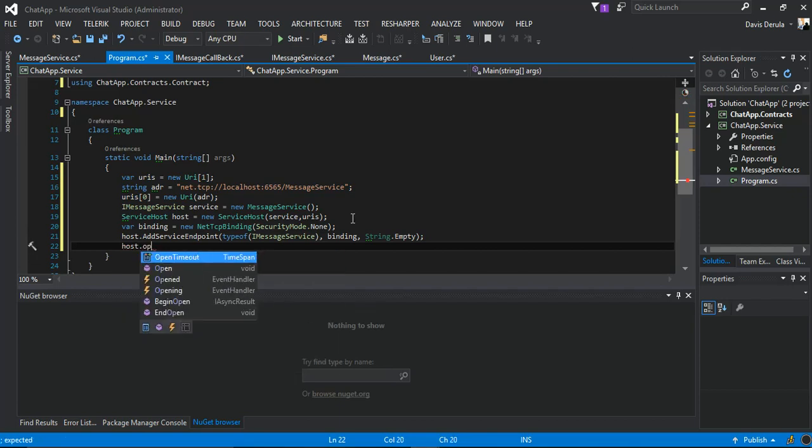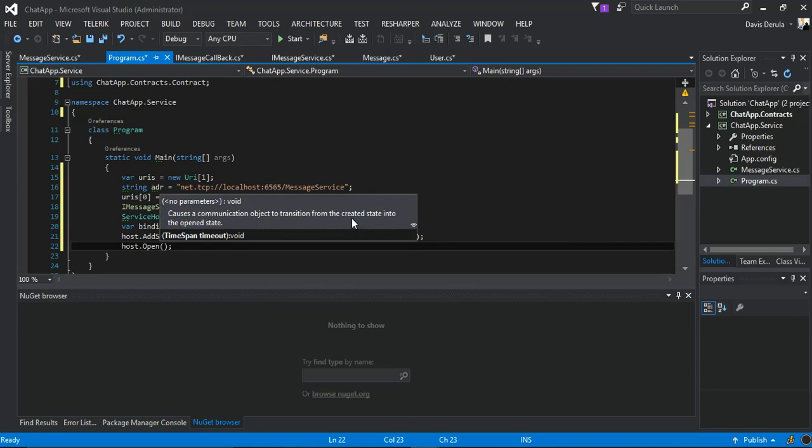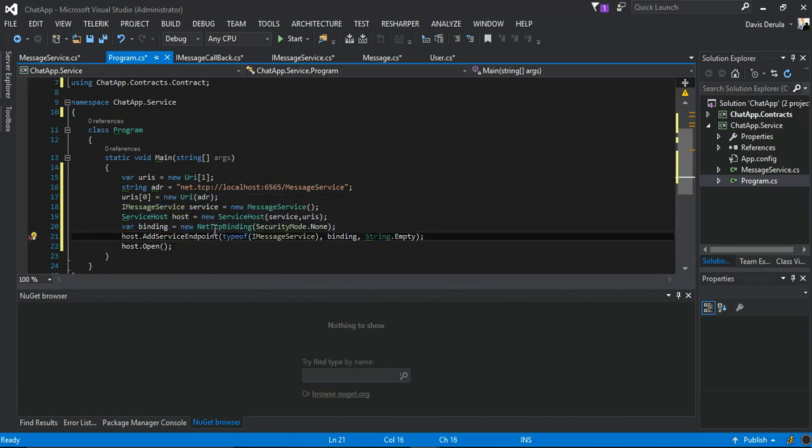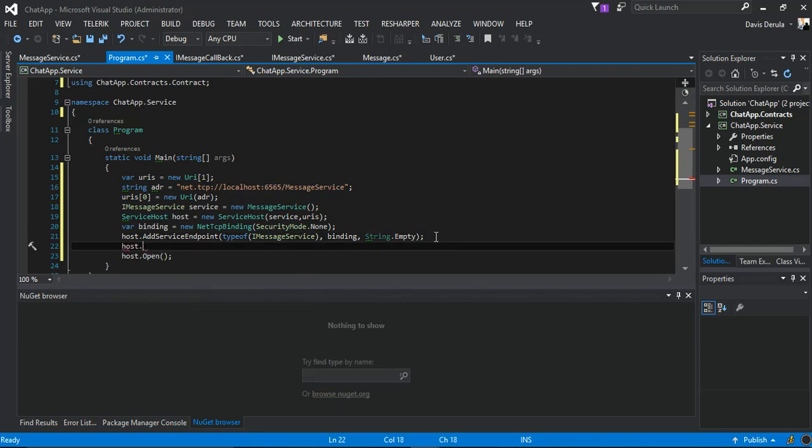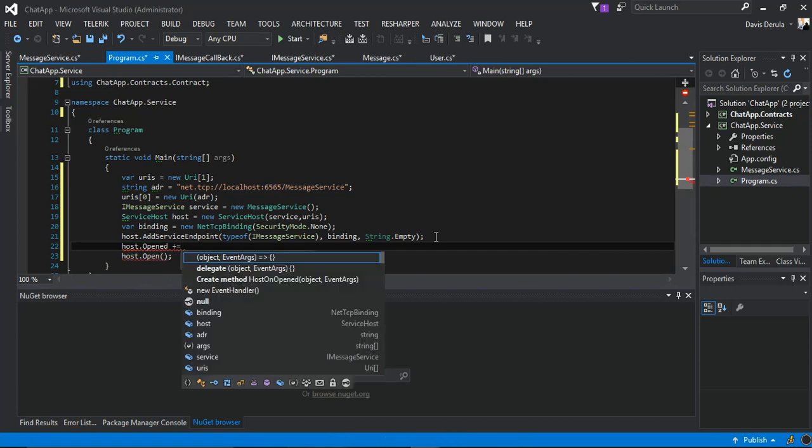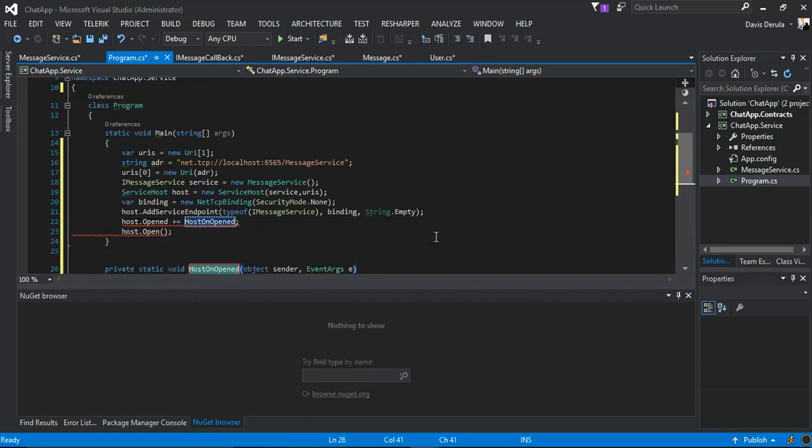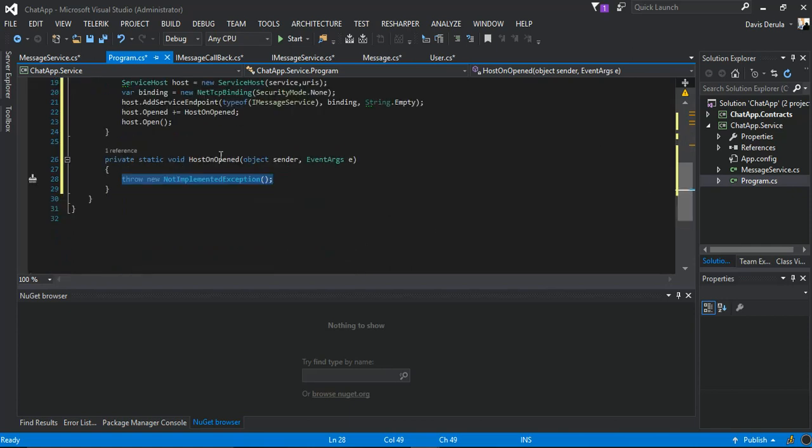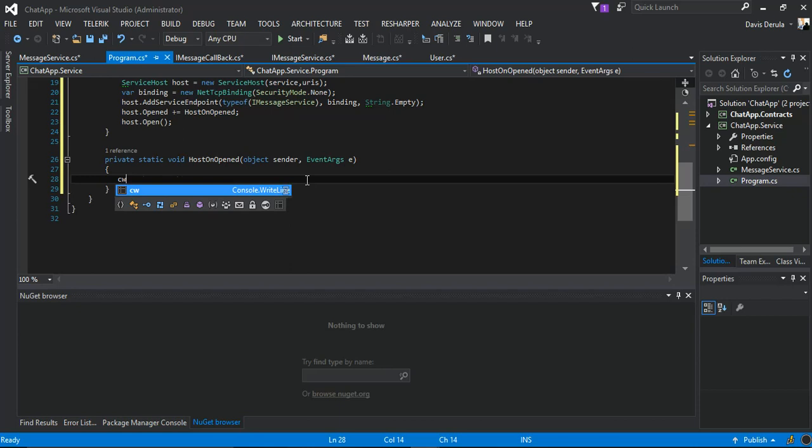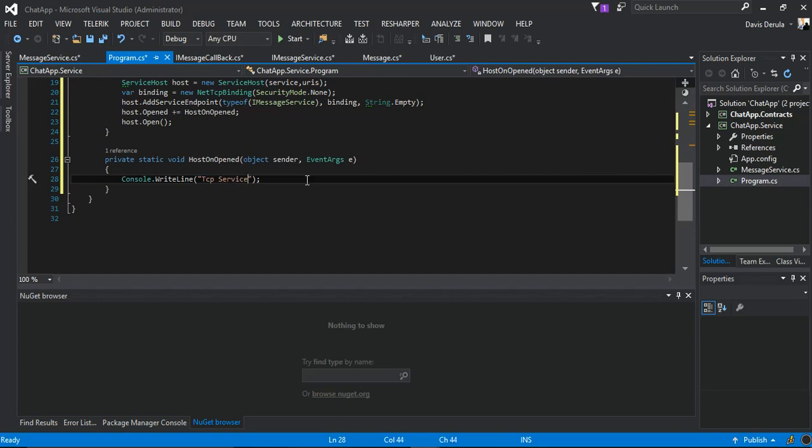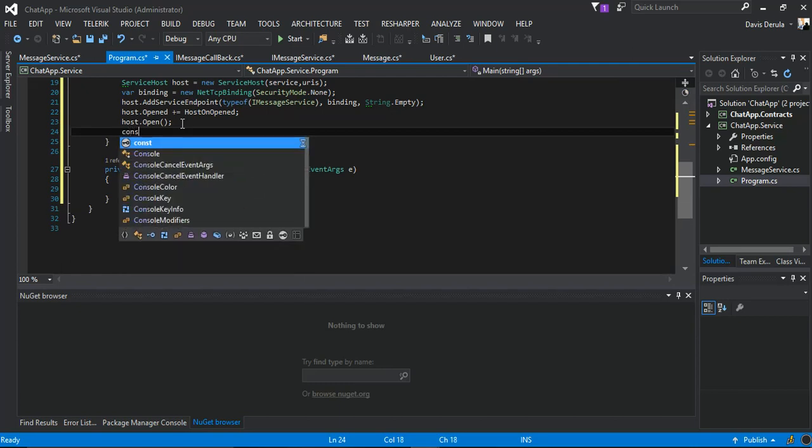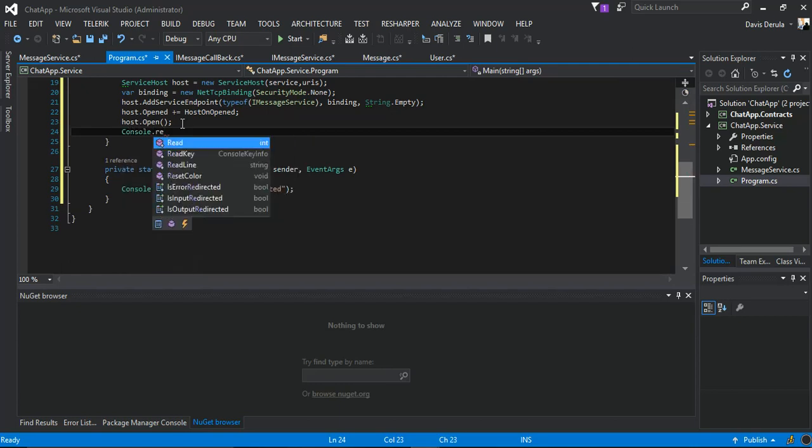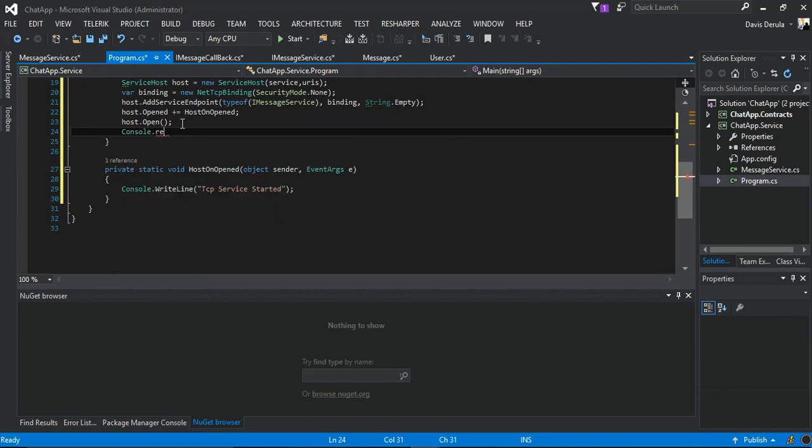Then we open our host with host.Open. We can subscribe to the host.Opened event here. We say TCP service started, something simple like that, and console.WriteLine.